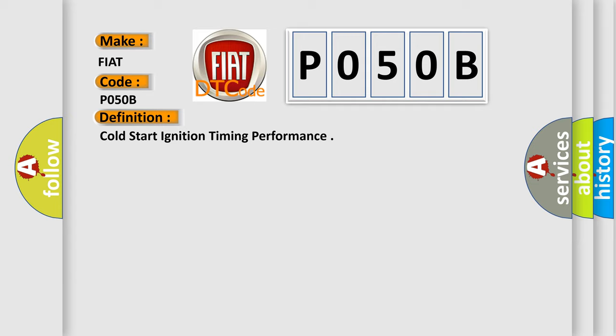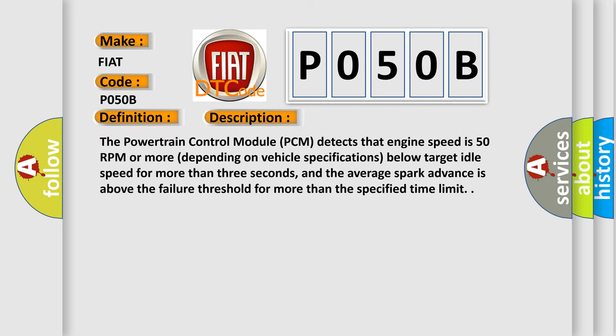And now this is a short description of this DTC code. The Powertrain Control Module (PCM) detects that engine speed is 50 RPM or more, depending on vehicle specifications, below target idle speed for more than three seconds, and the average spark advance is above the failure threshold for more than the specified time limit.